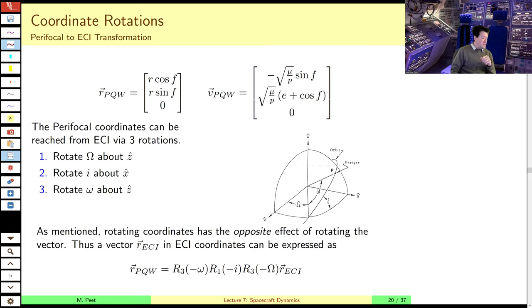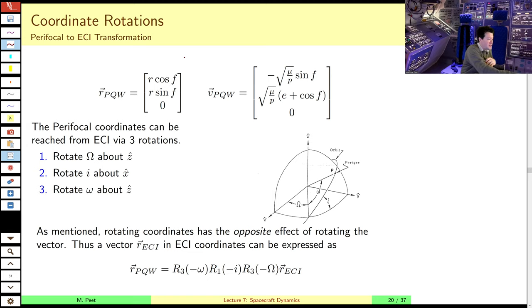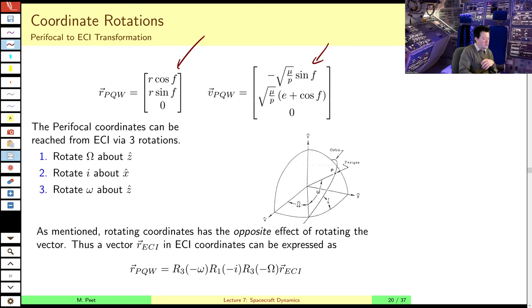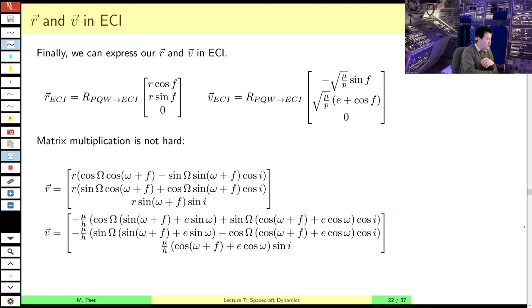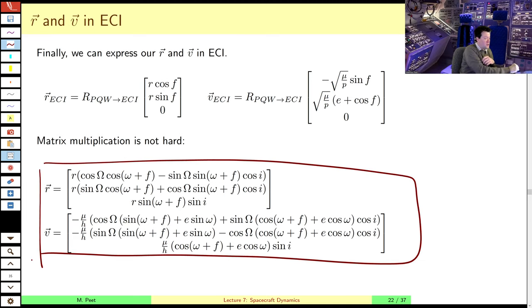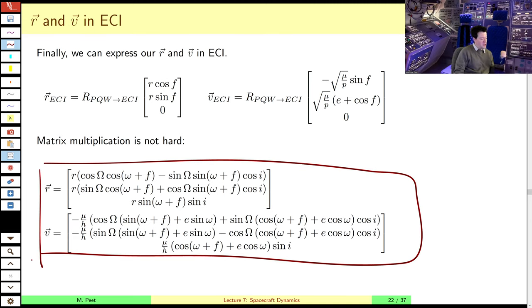Specifically in parts A, B, and C, we learned how to construct the position and velocity vectors based on the orbital elements. We found our perifocal coordinates and used a sequence of rotations to convert to ECI coordinates, and used that to get a relatively straightforward closed form solution for the position and velocity vectors.